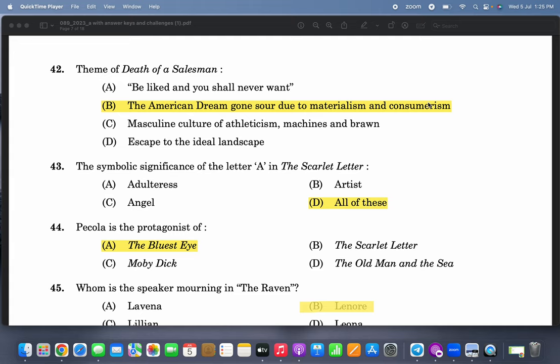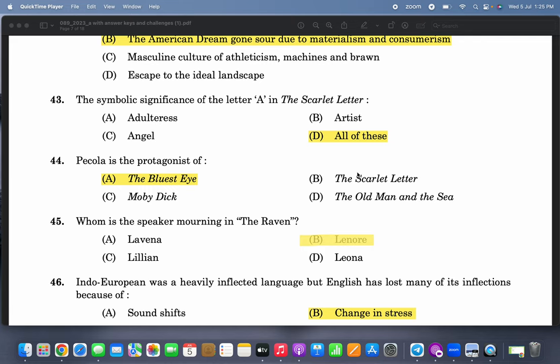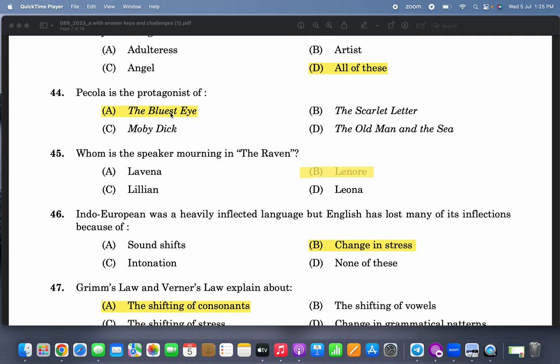This is like a school-level test, actually — maybe because you are supposed to teach higher vocational secondary children. The symbolic significance of the letter A: A means adulterous, A means angel, and she is artistic. Angel and adulterous are clearly mentioned — you can say all of these.